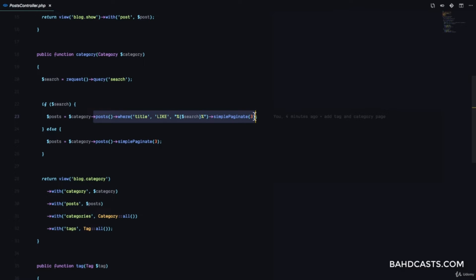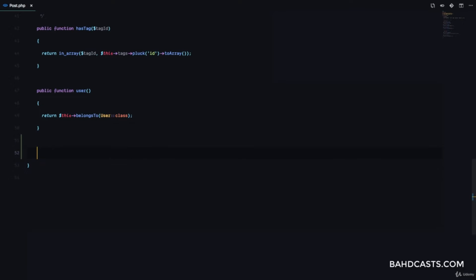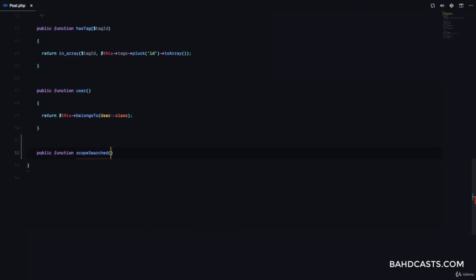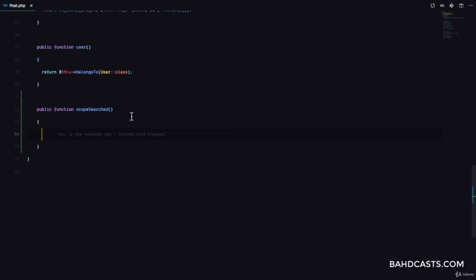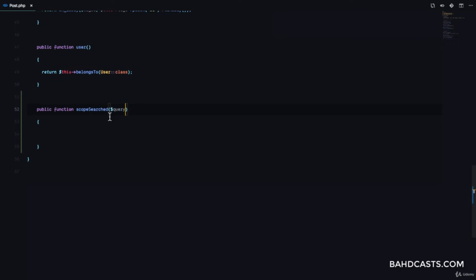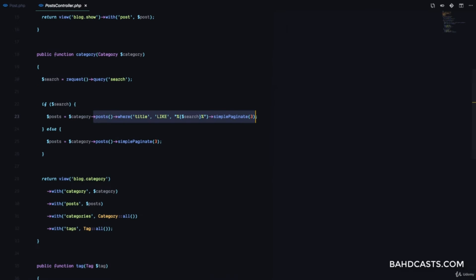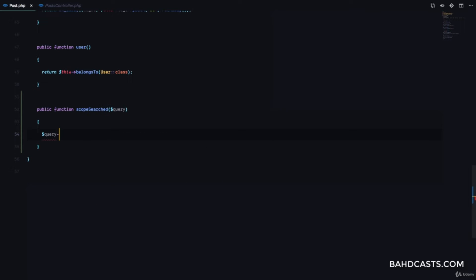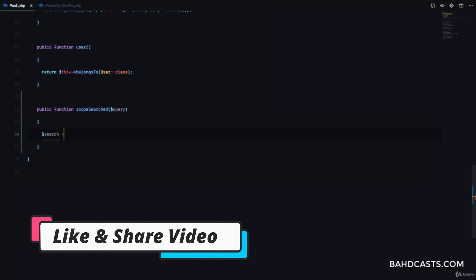We add custom methods using Laravel's scopes. I'm going to go to the Post model and add a method. I'll say public function — this is going to be called scopeSearched. This is how you create a Laravel scope: the word 'scope' followed by the name of the method you're going to use, in camel case. Inside, we receive a query, which is basically an instance of the query builder so we can modify it.